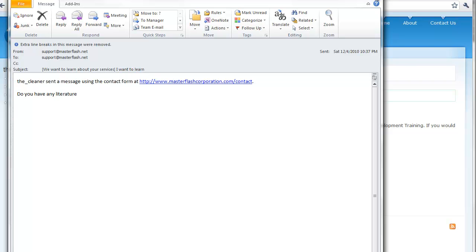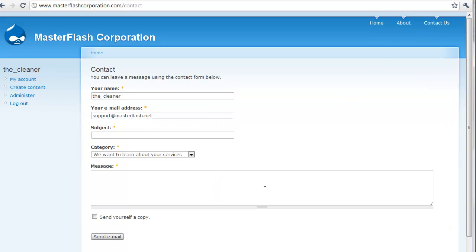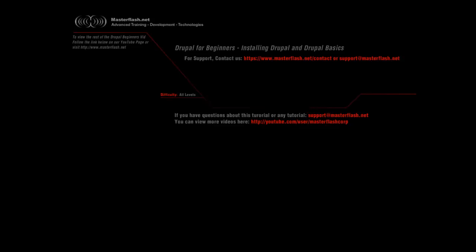So, that's basically what happens with the categories. It just allows you to create categories. That is the end of the Drupal for Beginners Tutorial Sample Video. To get your hands on the source files and view the entire tutorial, go ahead and head towards masterflash.net, and you'll be able to locate our Drupal section. Hope you enjoy.